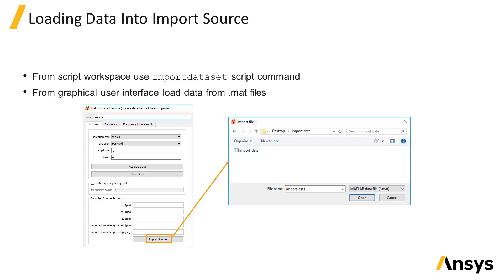The dataset can either first be saved to a .mat file and then loaded into the import source, or if the dataset has been loaded into the script workspace, the import dataset script command can be used to load the data into the import source. Details about the script command is linked below.